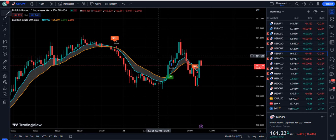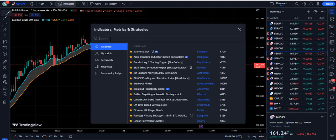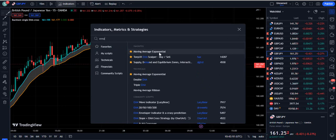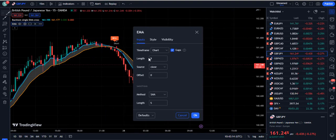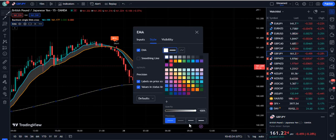Now let's talk more about the strategy. I am going to the indicator section again to add one more indicator — the EMA Moving Average Exponential. I am going to the settings, choosing period 200, then going to the style section and giving it a white color. White works best because there is already a yellow line on the chart.